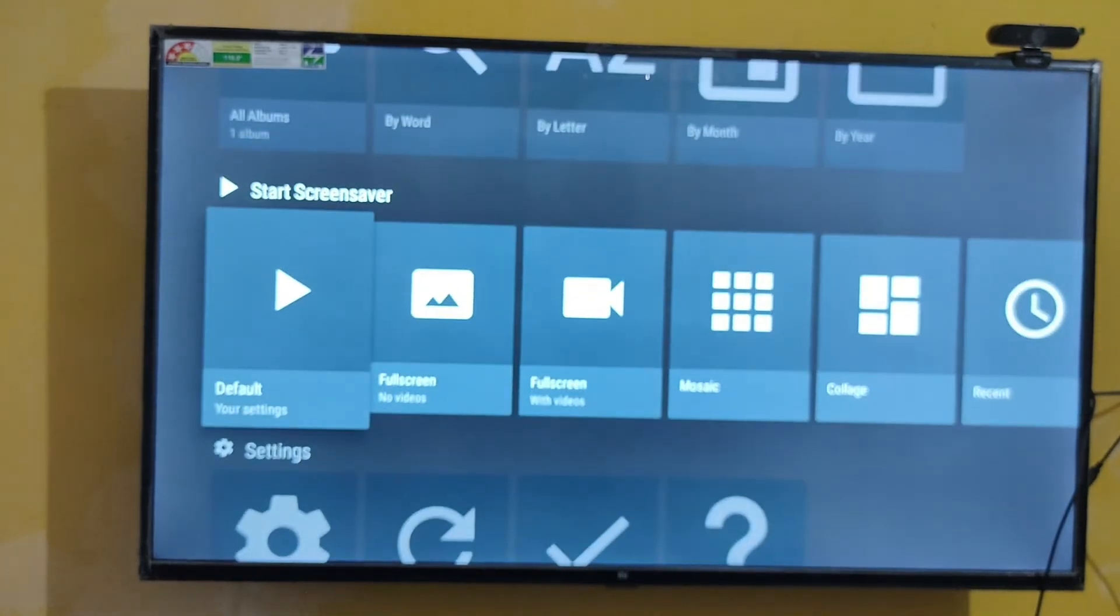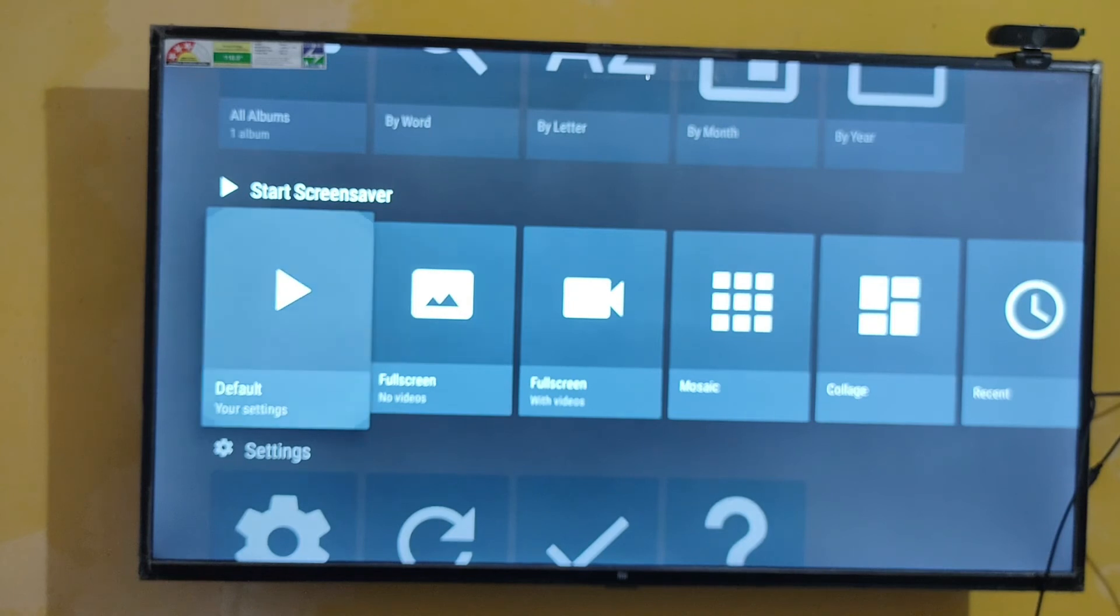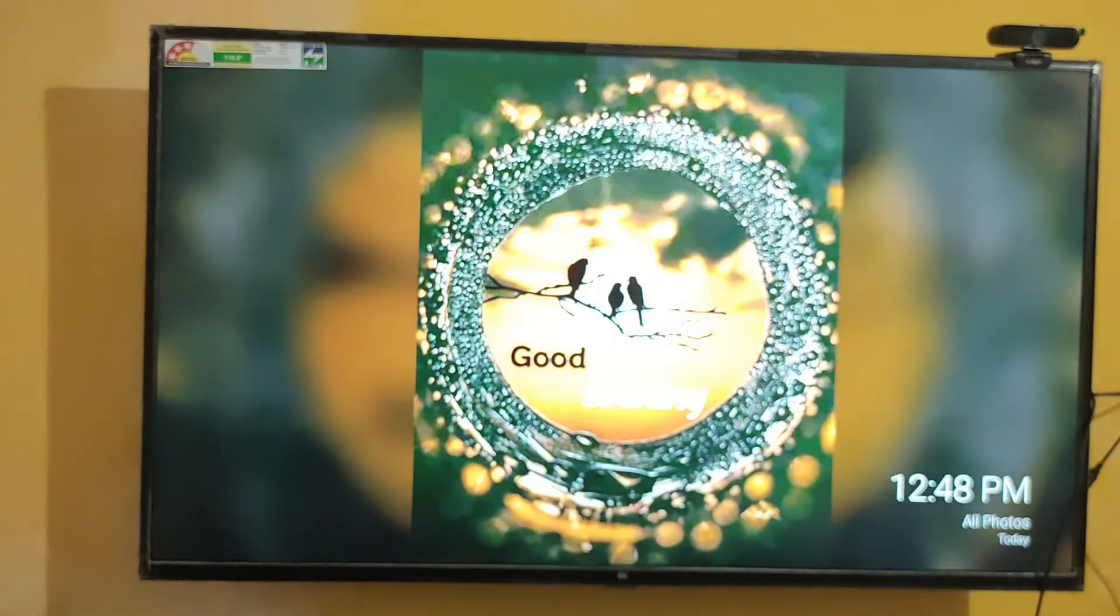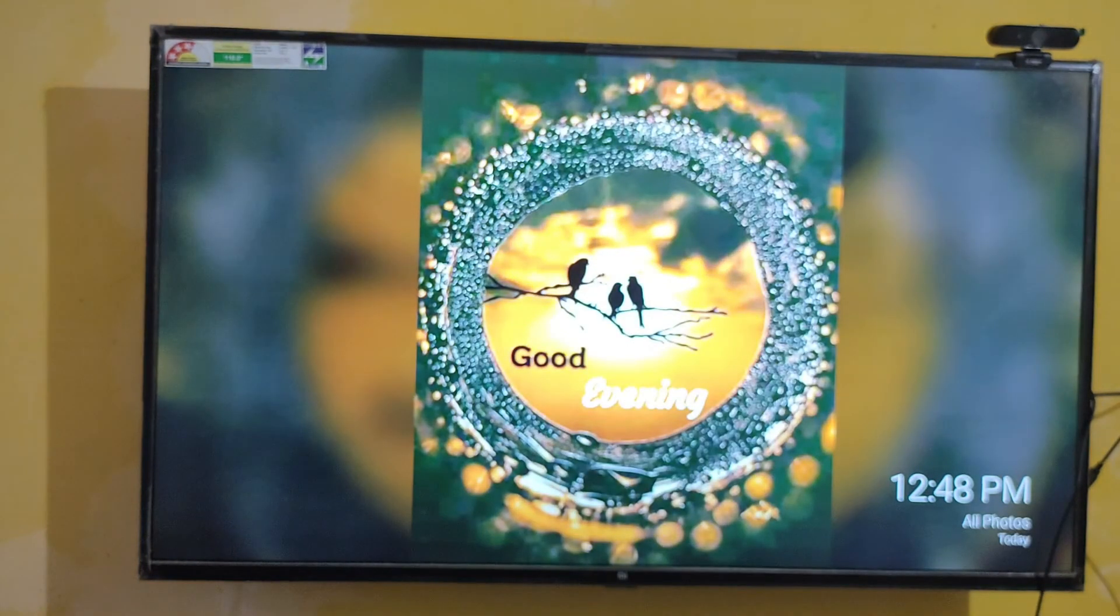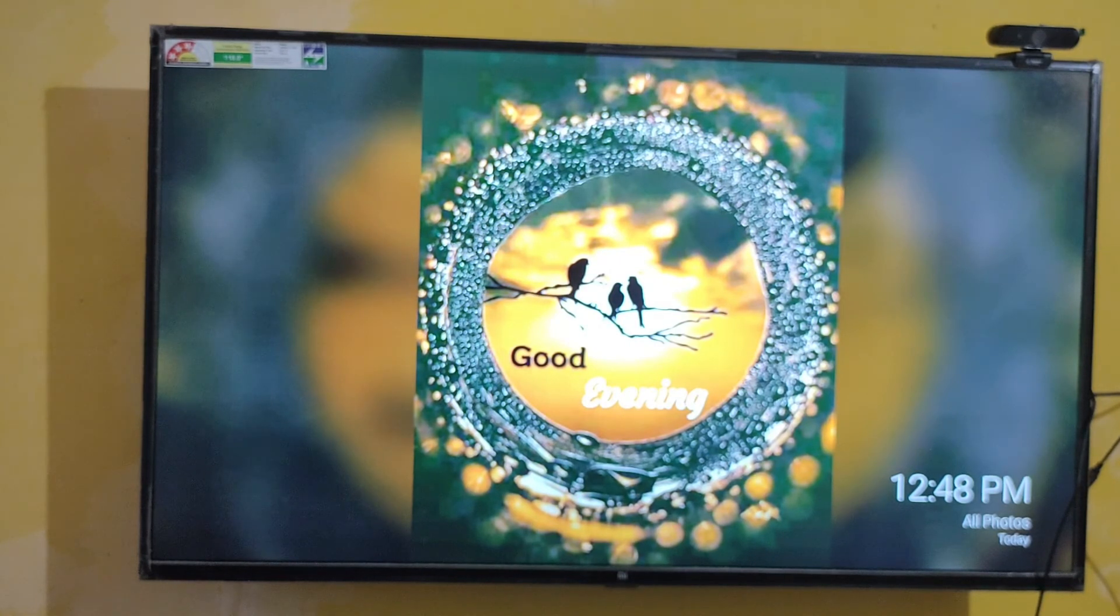Let's check whether my screensaver has been activated. You can check here also by going to settings. Here you can see my Google Photos is now displaying on MI TV as a screensaver.